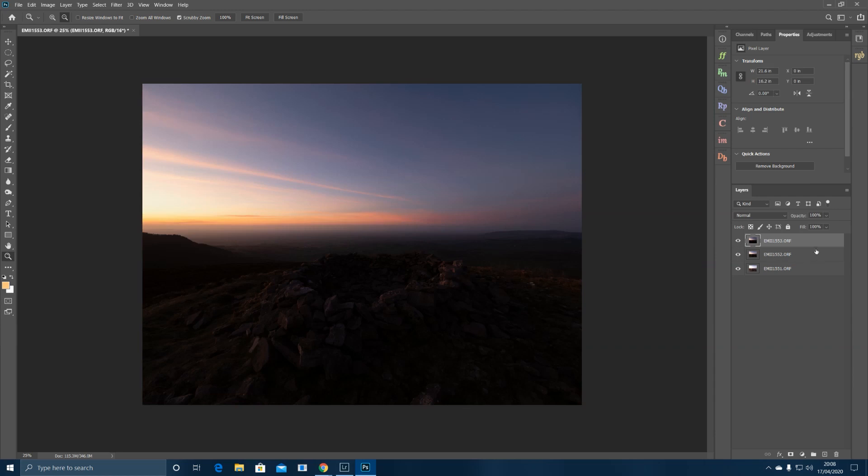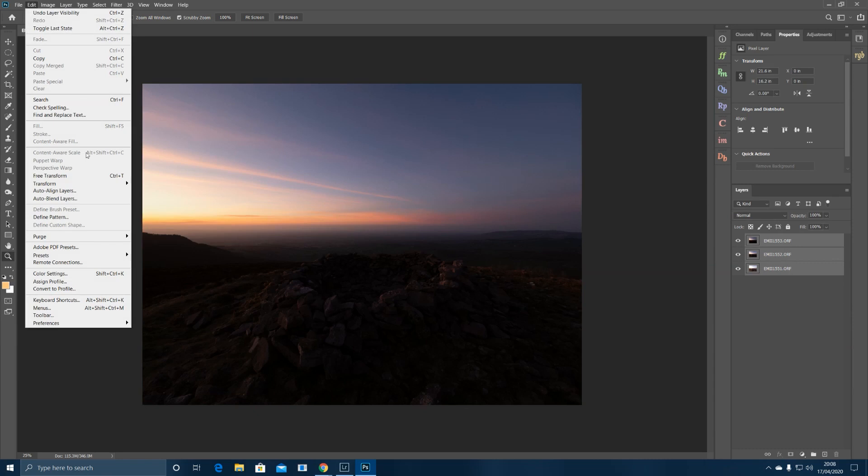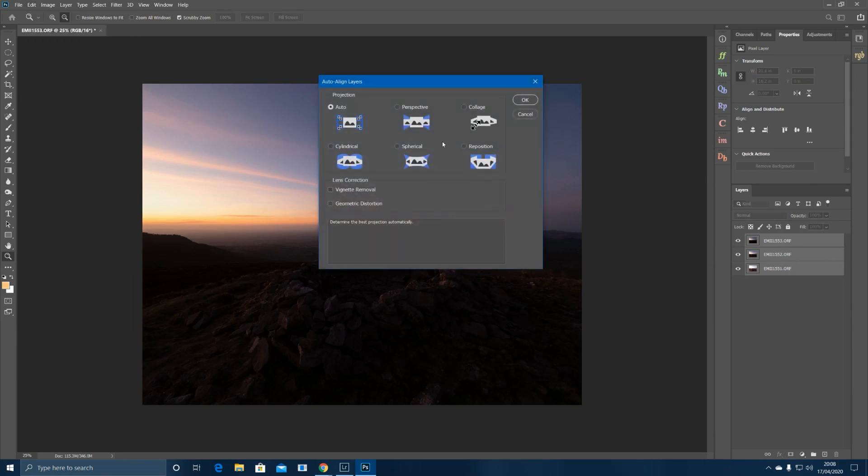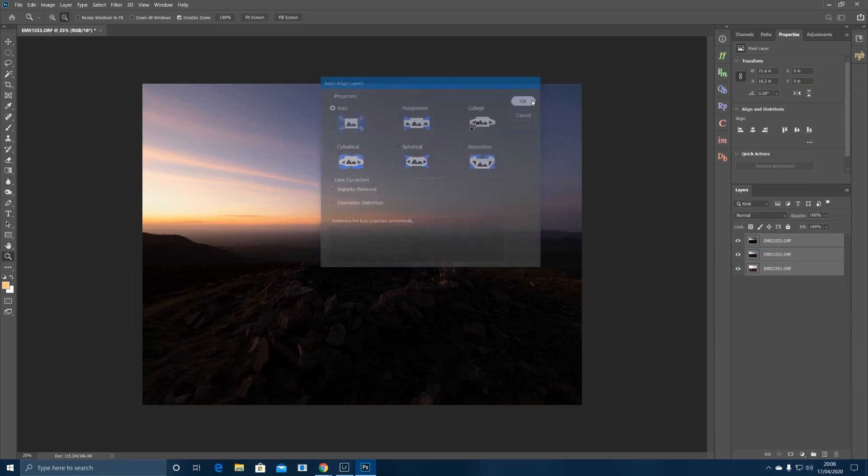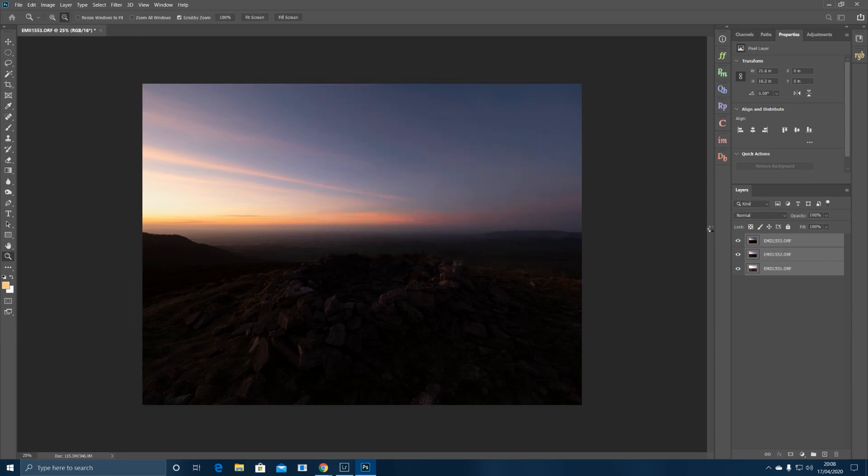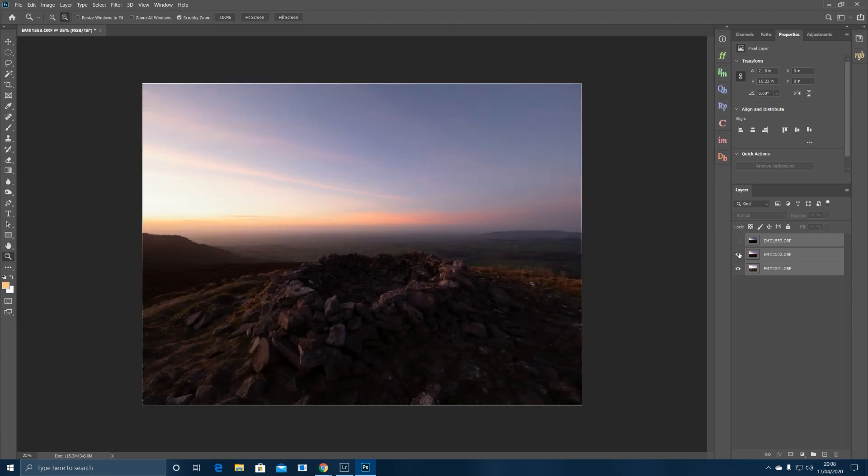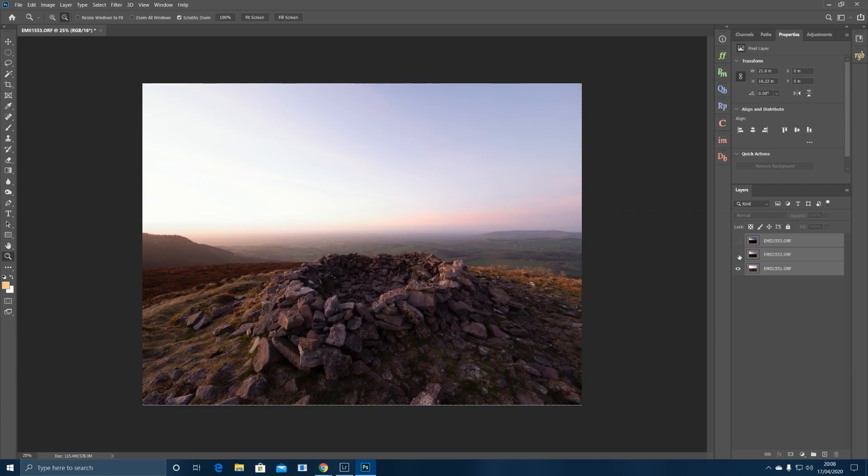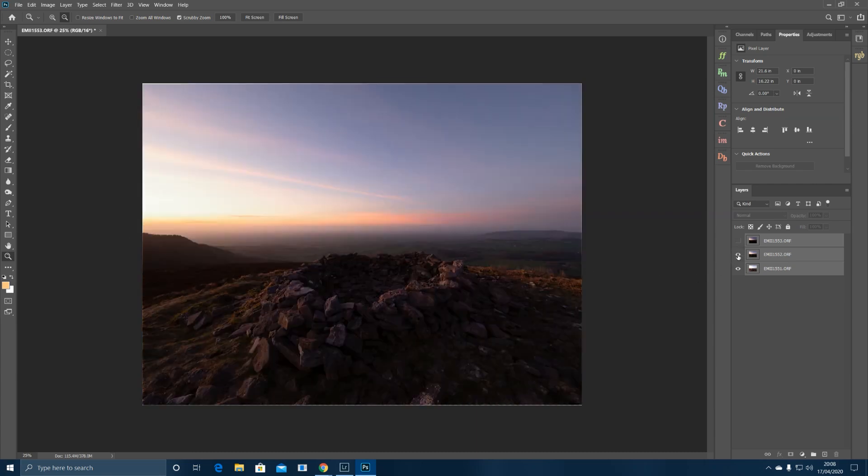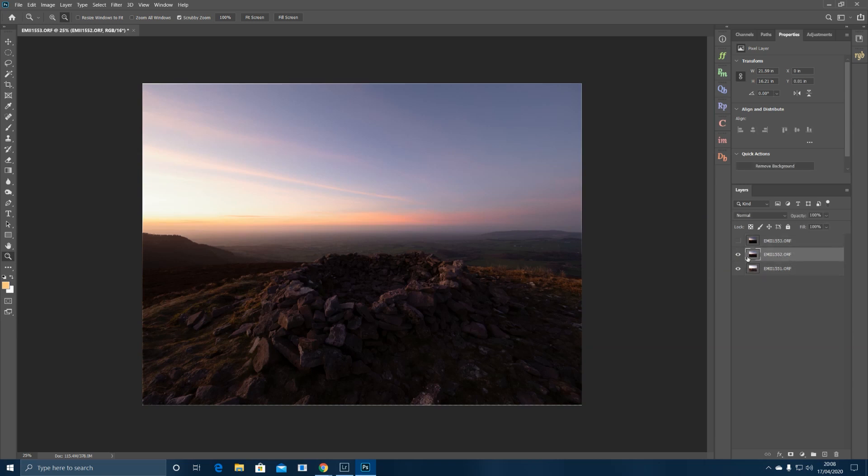Auto align layers and click auto is generally the best one. Click OK and if you have a look now, there is no movement or very little between the exposures. The reason we had to align them is because we'd have ghosting after we blended them if we didn't align them.